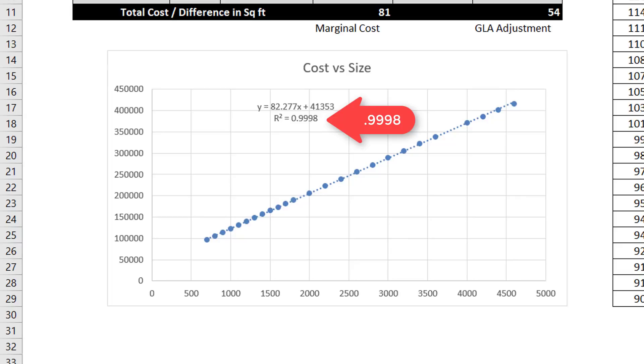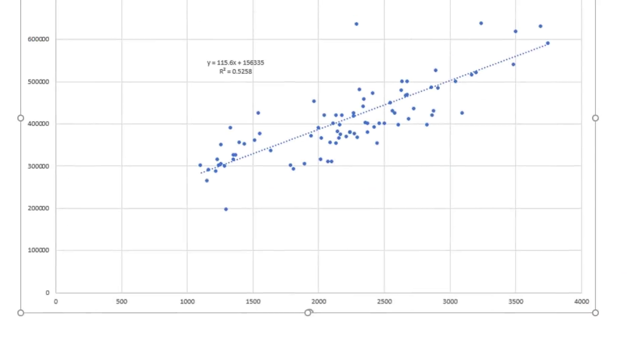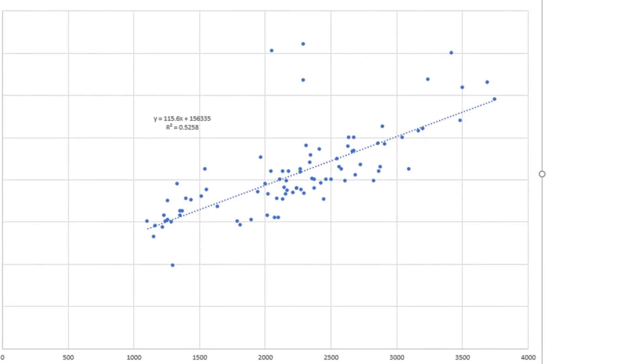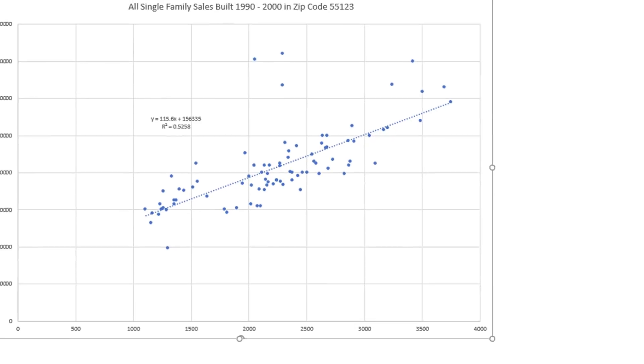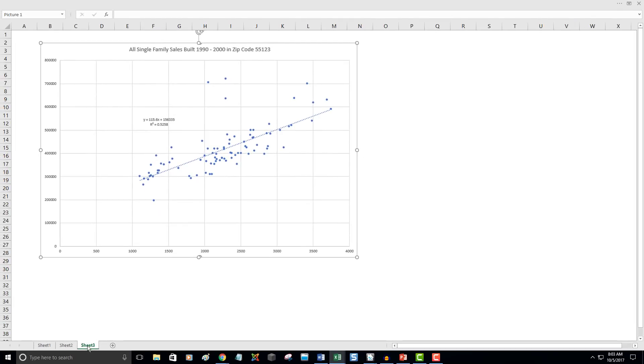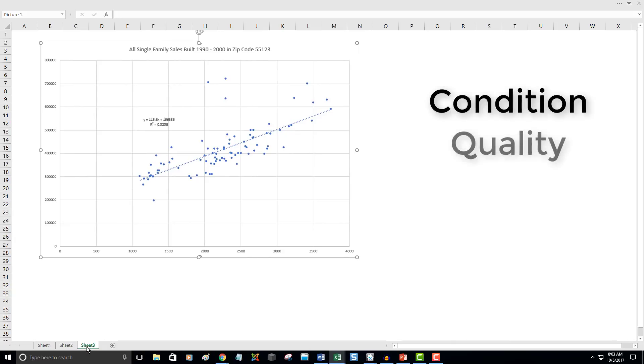Back to the typical scatter plot of MLS data. There is a trend line, but the overall pattern is dispersed by other variables. Probably things we cannot easily search for in MLS, such as condition, quality, and site value.